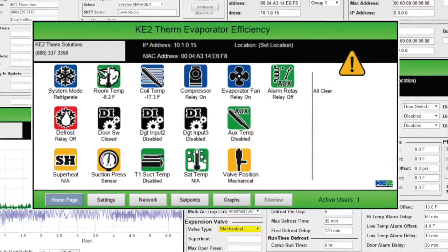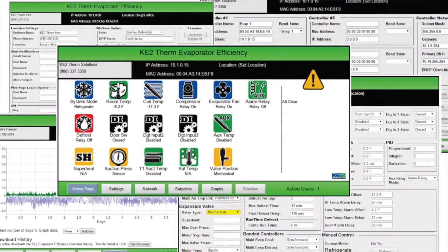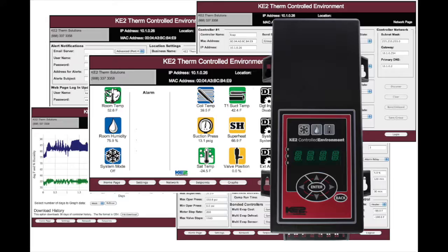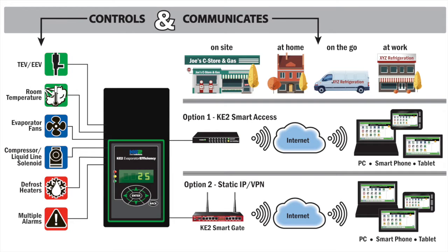Hi, my name is Ryan Klethermus with Keto Thermal Solutions. In this video, I want to show you some of the information that's available from the Network Setup page of the Keto Evaporator Efficiency Controller. While this video will specifically show the Keto Evap web page, all of our Ethernet-enabled controllers like the Keto Evap for Rack Efficiency and Keto Control Environment provide similar ability to control and communicate.